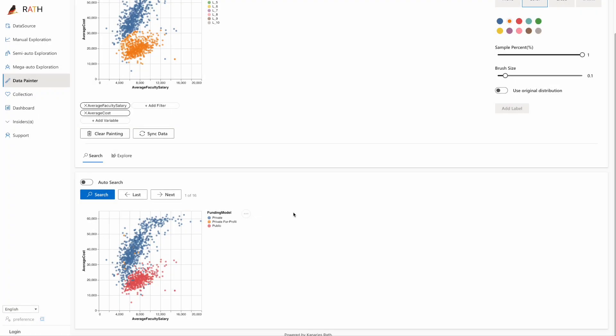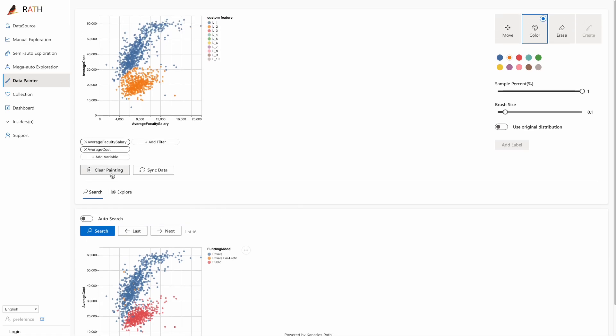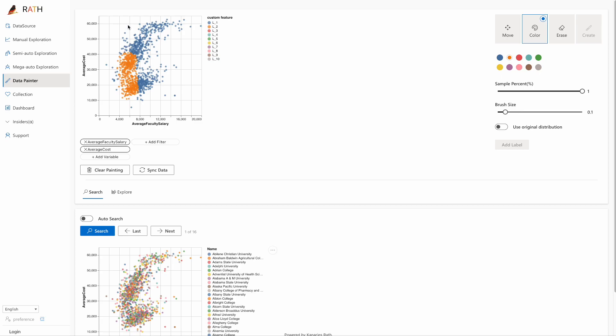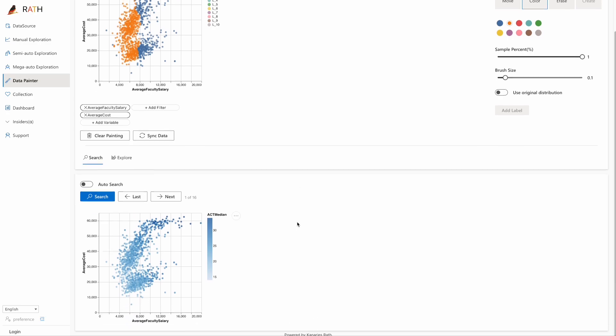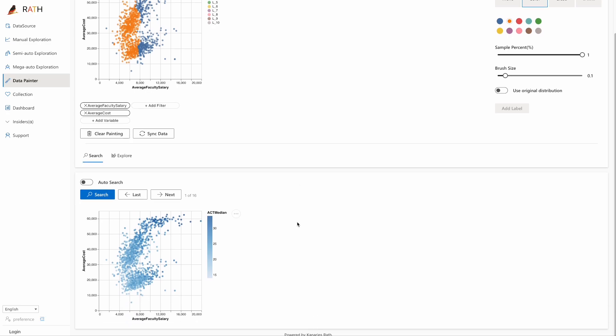In addition to the previous methods, we can also explore the data by comparing the left and right sides of the visualization. This can be done by coloring the data on the left in orange. Click on the search button again. Here, RATH suggests the influencing parameter could be the median score of the students.